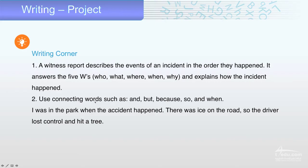Use connecting words — very important — such as: and, but, because, so, and when. 'And' connects, 'but' contrasts, 'because' gives a reason, 'so' and 'when.' For example: I was in the park when the accident happened. There was ice on the road, so the driver lost control and hit a tree.